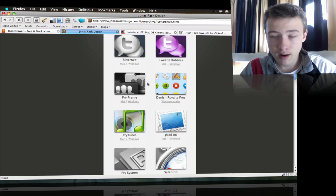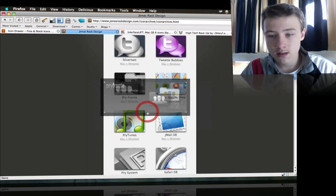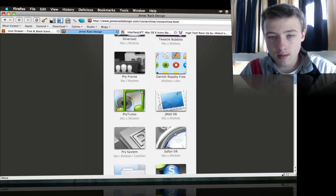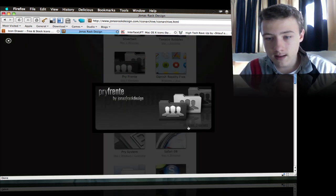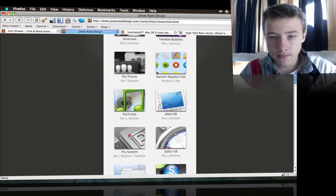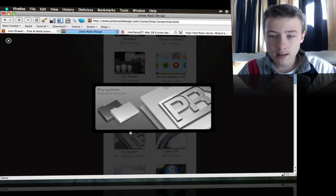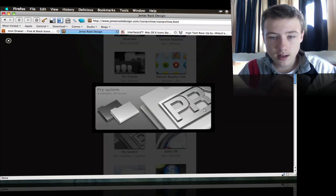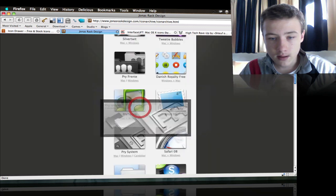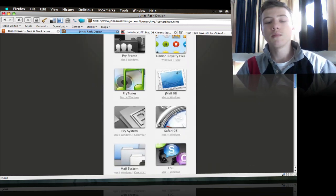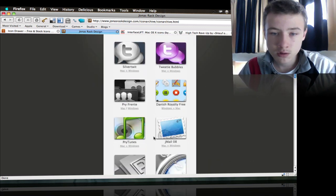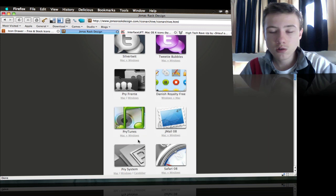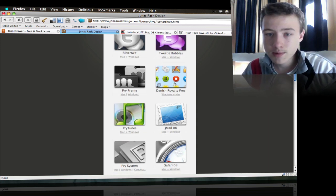He makes icons for each individual app but also packs for the whole system. He just released the Pry Front Head, which are 86 icons in three variants, so 86 times three equals 195 icons. These are the old ones he made that were also awesome.